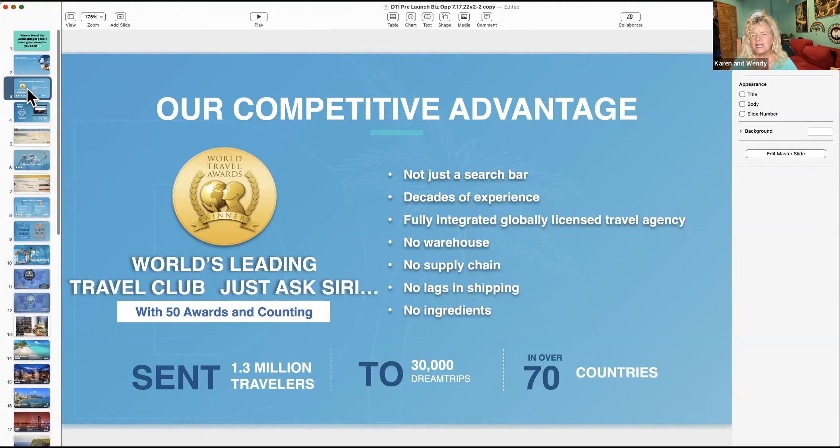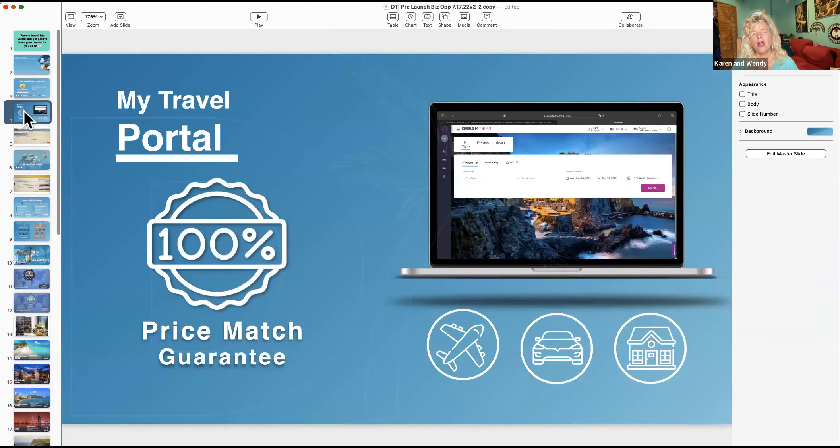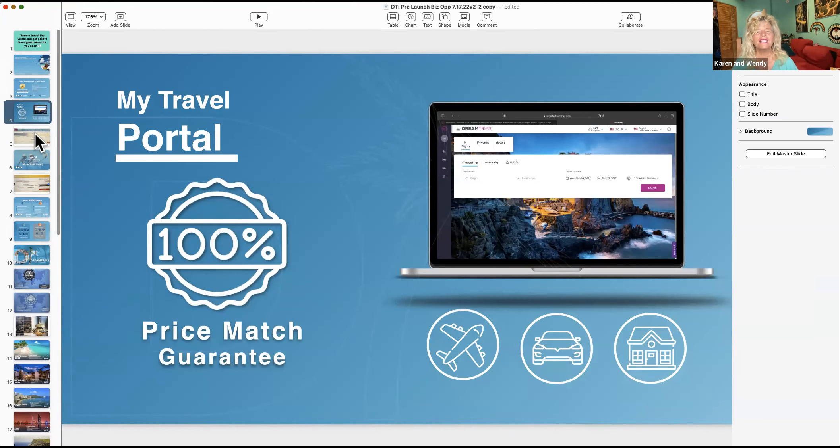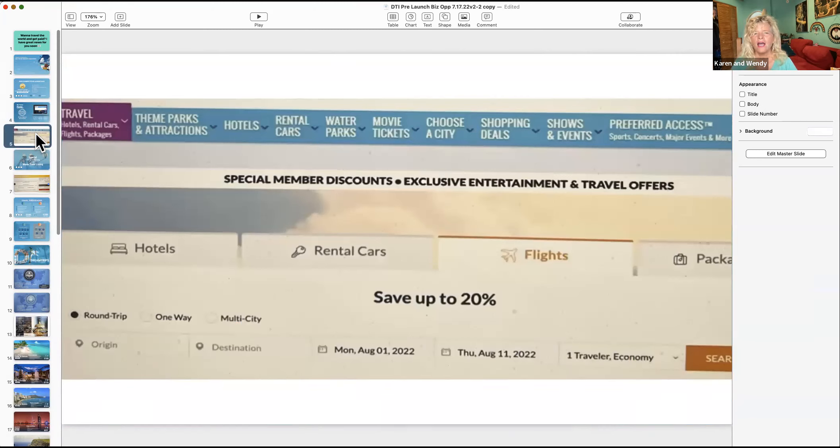Our travel portal will price match anything. This is what it looks like: you've got theme parks, attractions, hotels, rental cars, water parks, movie tickets. Instead of paying 20 bucks you'll pay nine dollars. Choose any city, tons of shopping deals.